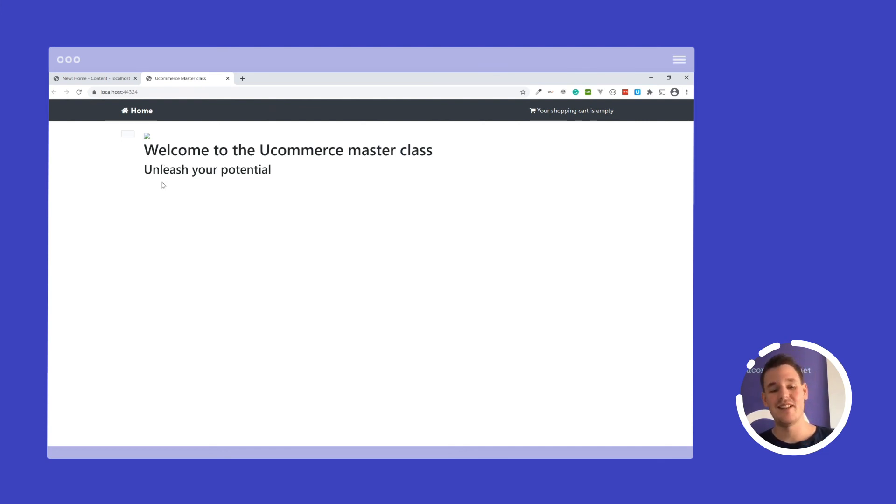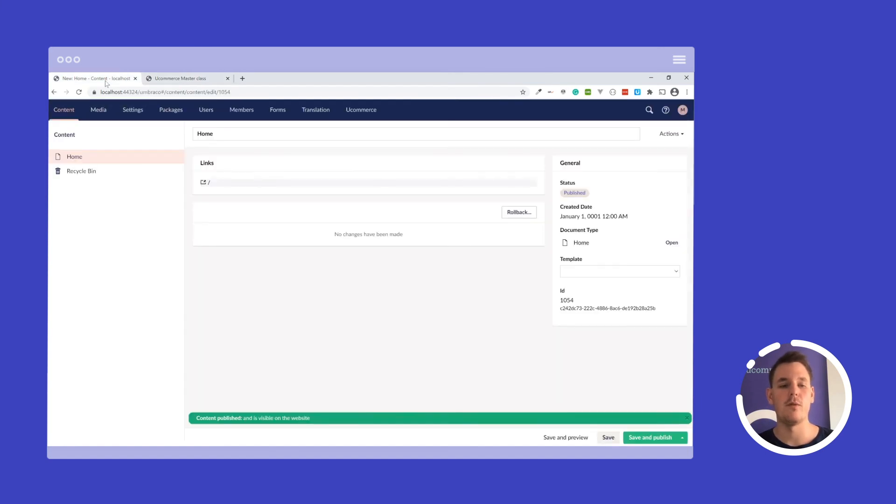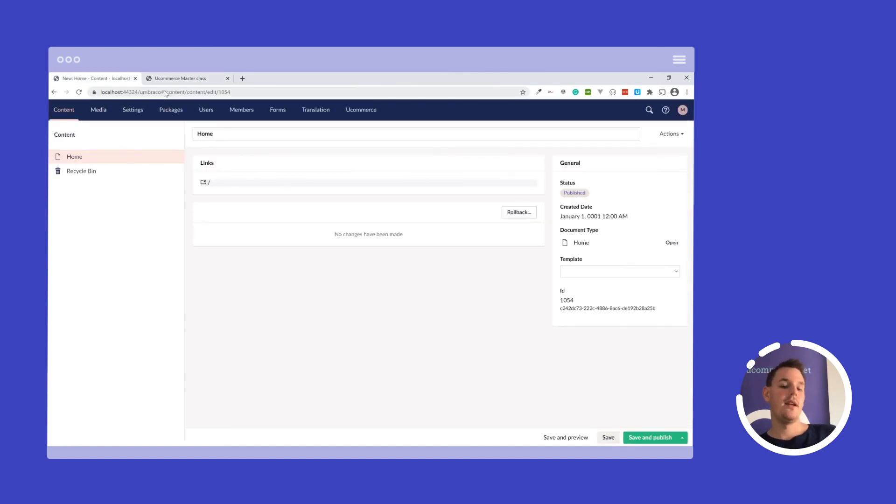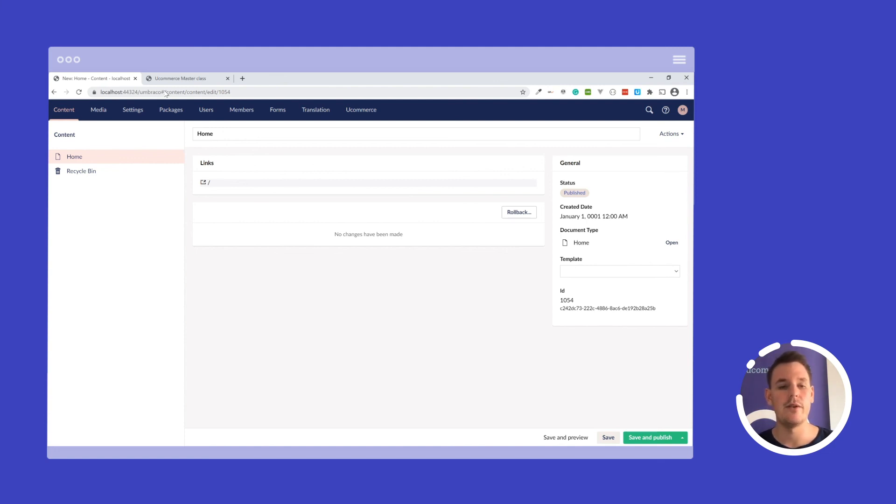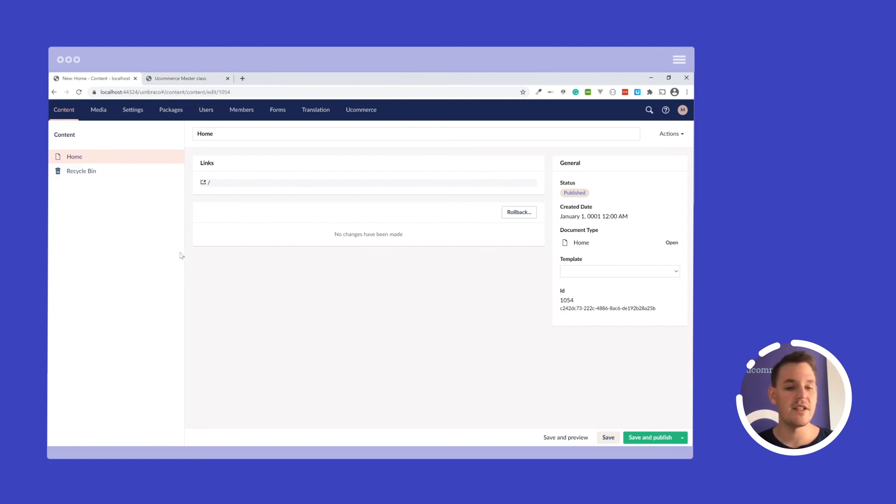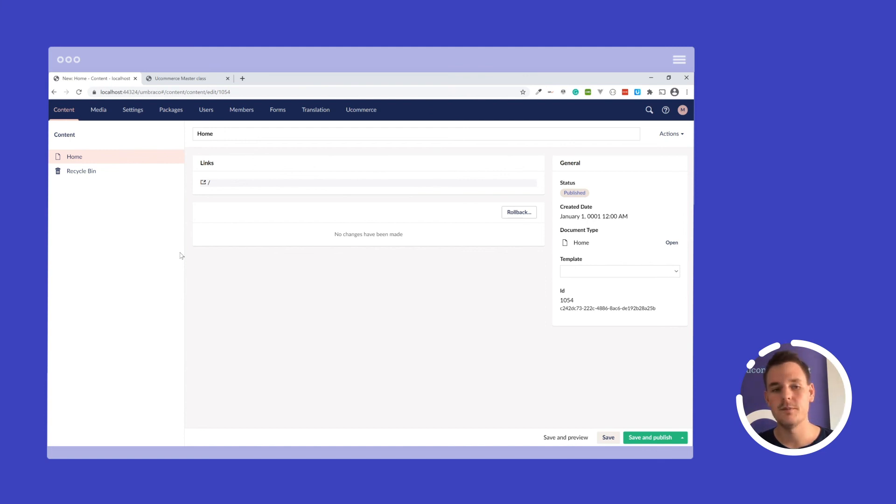And this is actually the first example of when you build up a site with Umbraco and Ucommerce. Part of it is bootstrapping all the pages in Umbraco, you already know that. And then we will start to enable the Ucommerce APIs later on. And basically, that's it for this video. I hope to see you in the next one very soon.